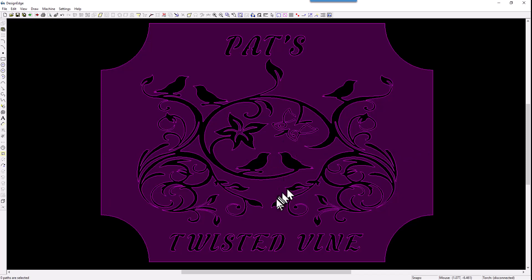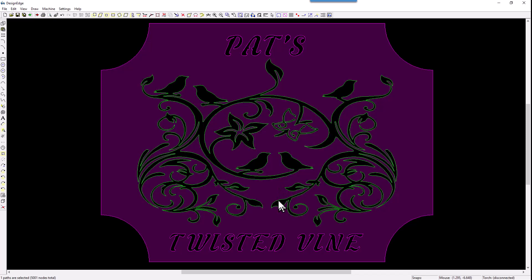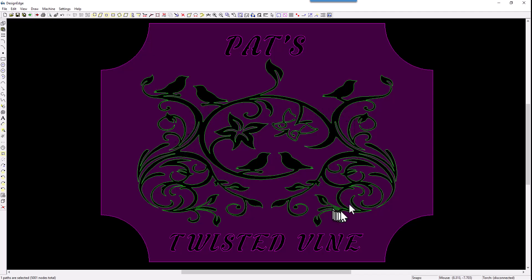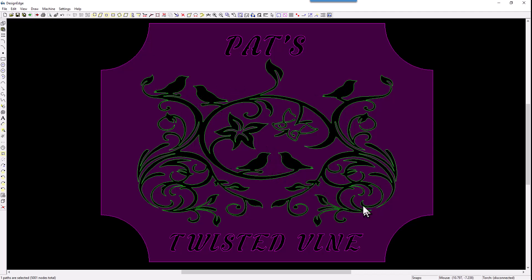And he made the comment that this entire piece here is cut with one pierce point. So the torch pierces once and it goes around this entire design and cuts it out. Well that's nice, but I see some problems with this sign that are going to crop up after he cuts it. And I'm going to show you what those are.